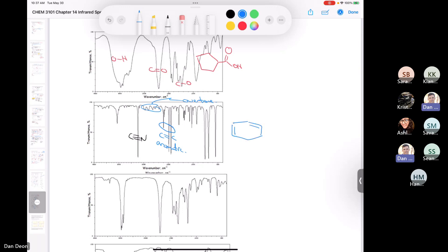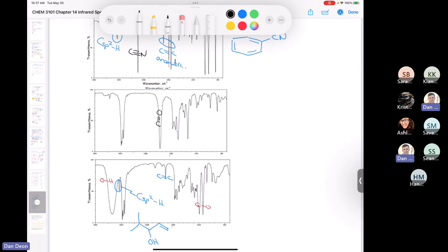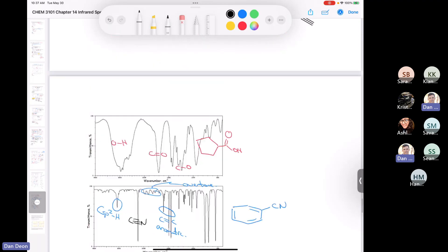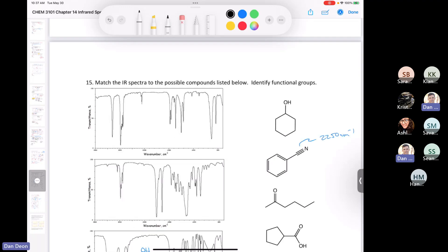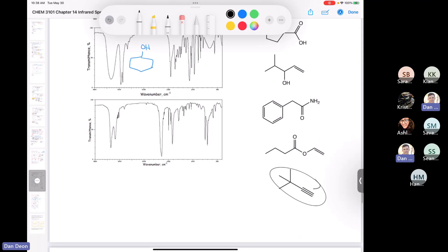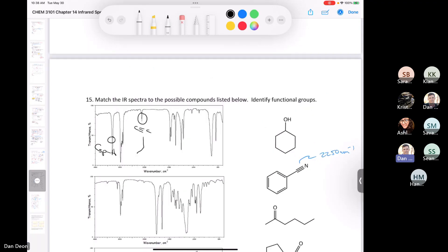The next compound has a carbonyl group and nothing else — it's the only functional group and the only stretch of interest, so this must be the ketone on the list. Then the one on top must have a triple bond, because you have the triple bond stretch for an alkyne around 2150–2100, and also the sp-hybridized carbon-hydrogen stretching. So that must be the compound with the alkyne.